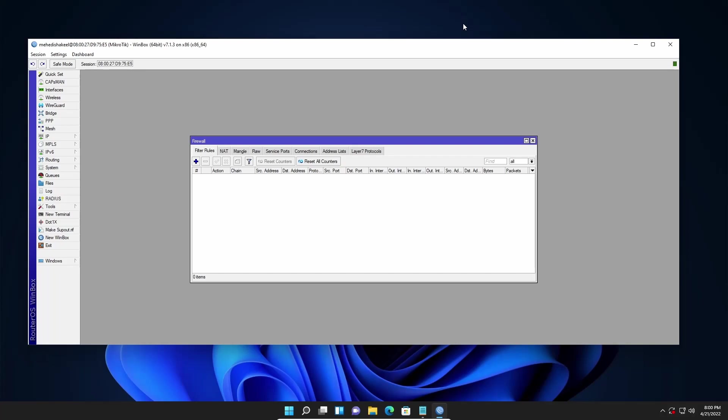After watching this video you will be able to easily apply filter rules in your Mikrotik firewall so that your user cannot access Facebook.com on their computer or their mobile devices. So without further ado let's get started.